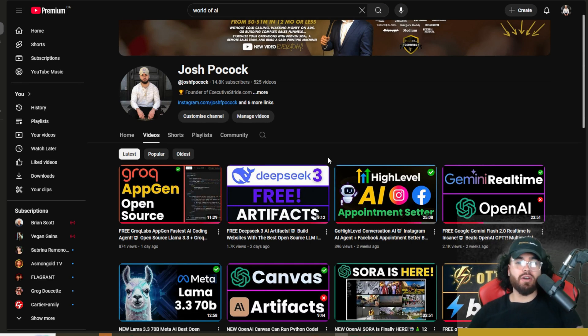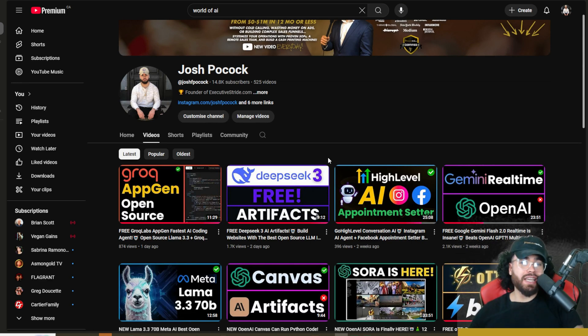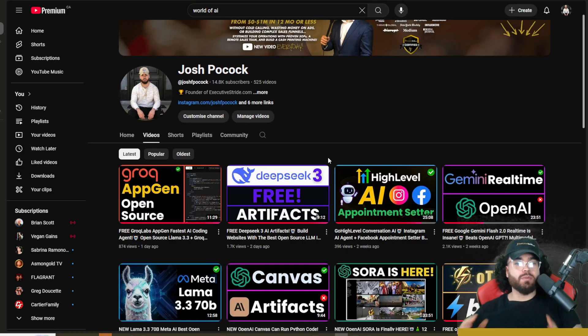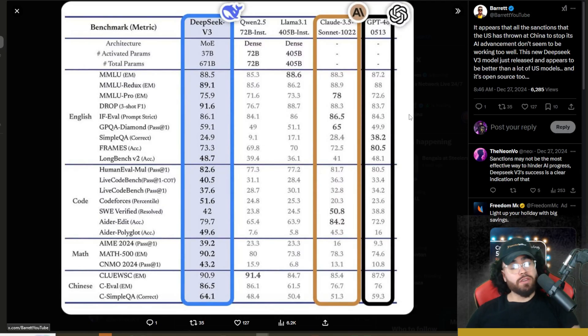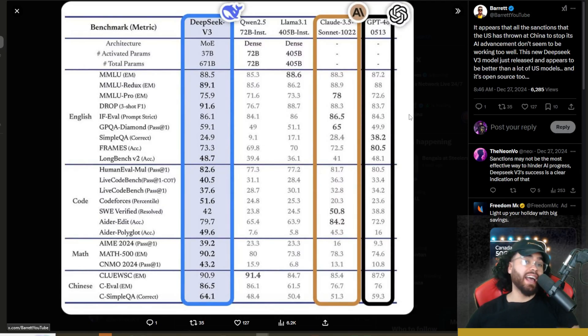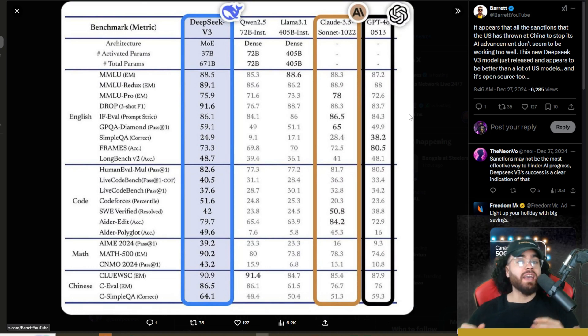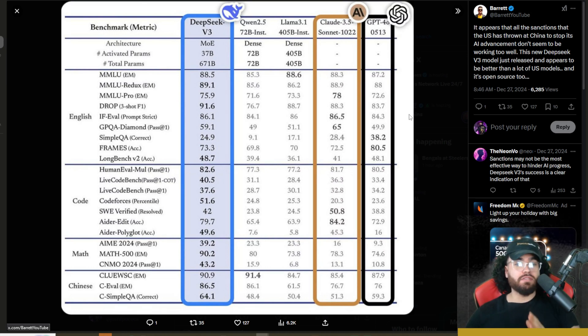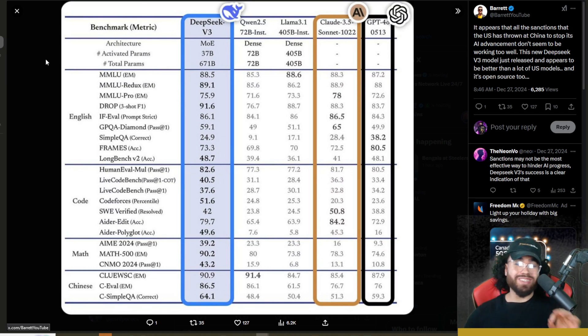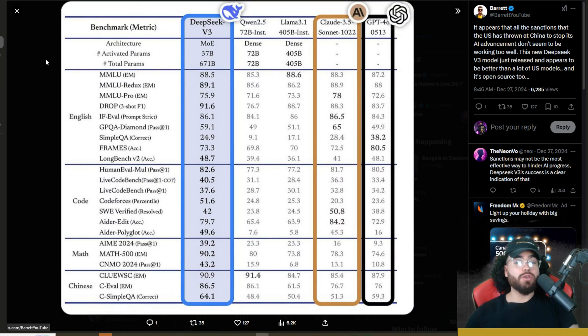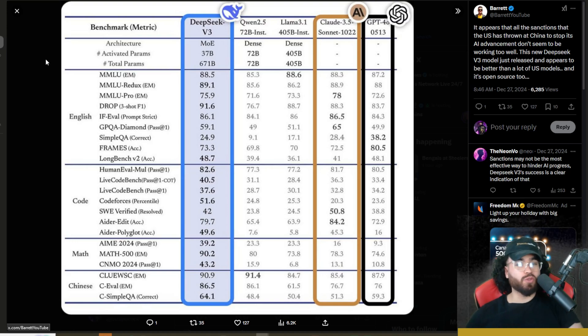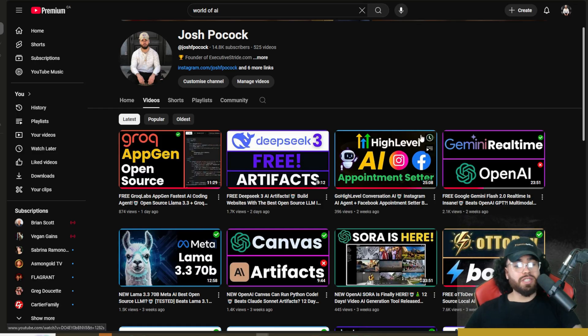If you didn't see that video, check it out. If you don't know about DeepSeek version 3, it essentially is crazy with its benchmarks. And this is one of the first open source models that actually rivals some of the closed source models like Claude Sonnet 3.5 and GPT-4o.